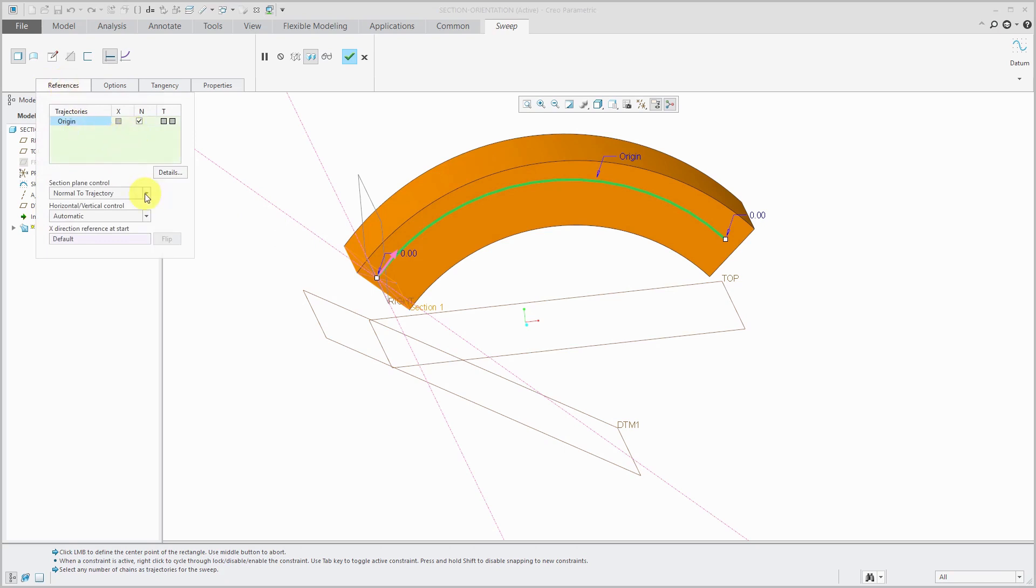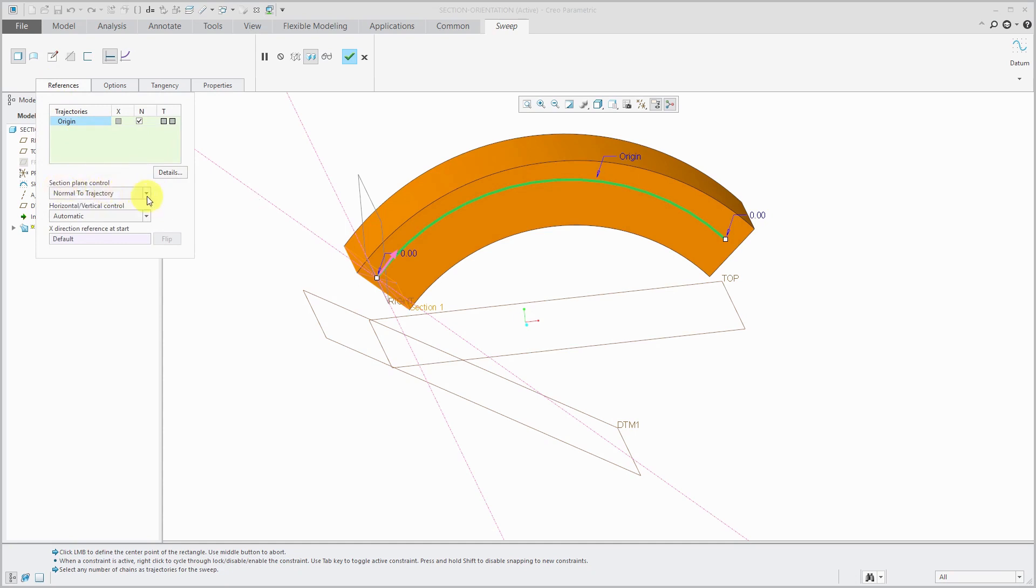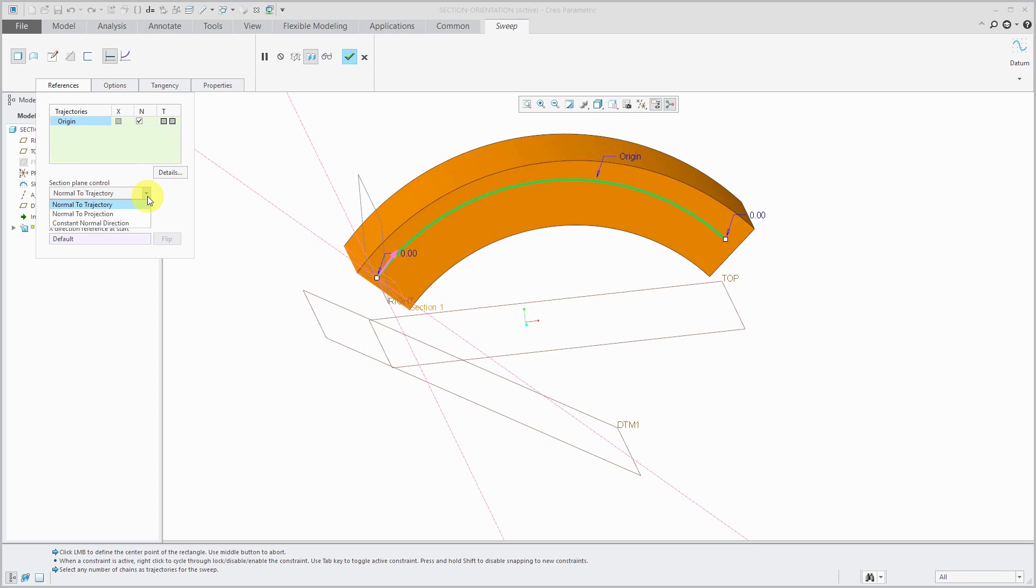If you go to the references tab, you can see under section plane control that we have normal to trajectory. I want to point out that these options for section plane control are available for both simple constant section sweeps as well as variable section sweeps. There are two other options in here: normal to projection and constant normal direction.